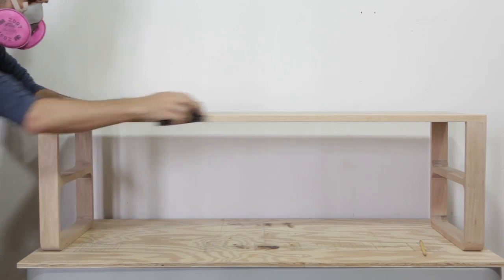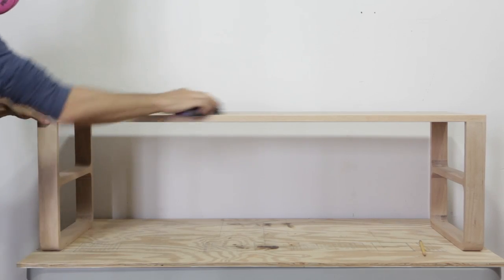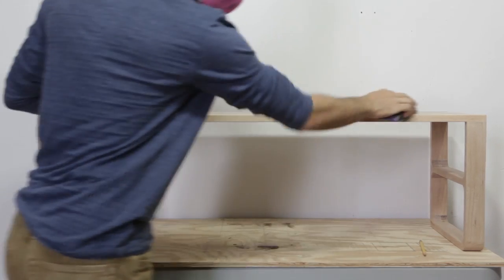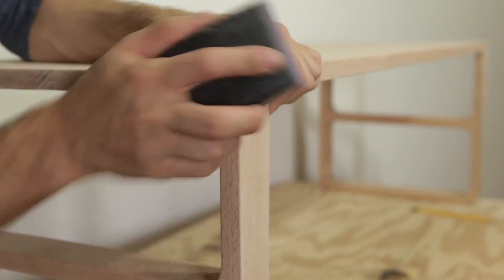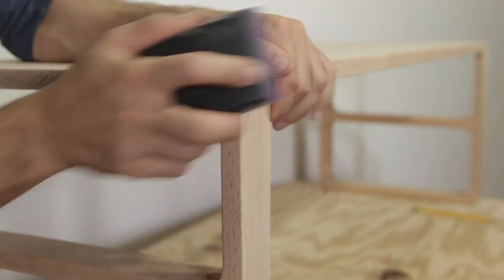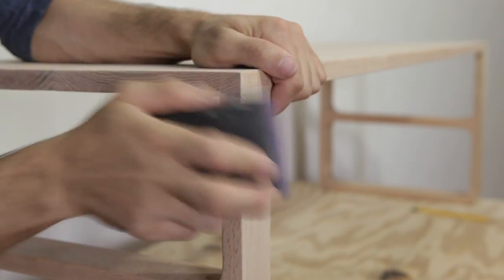You can now sand all the edges, and if you run into any uneven joints where the legs hit the tabletop, smooth them out with a block plane.